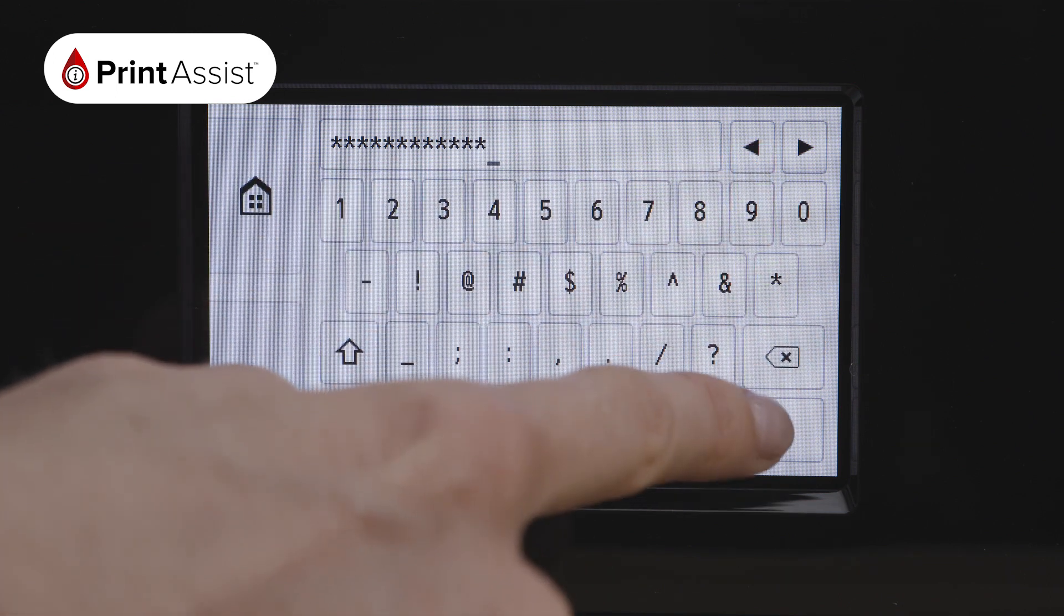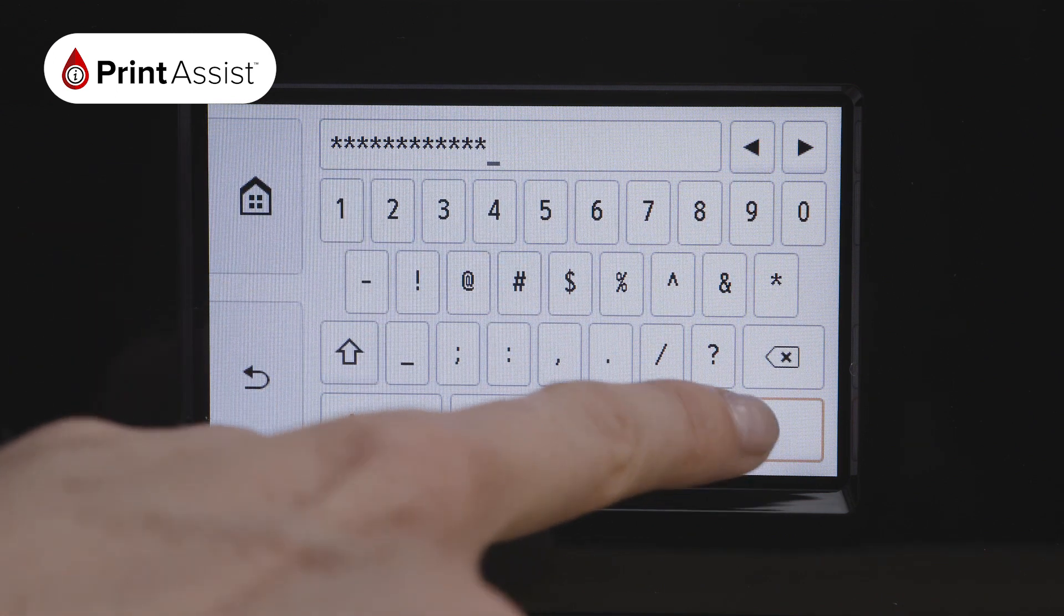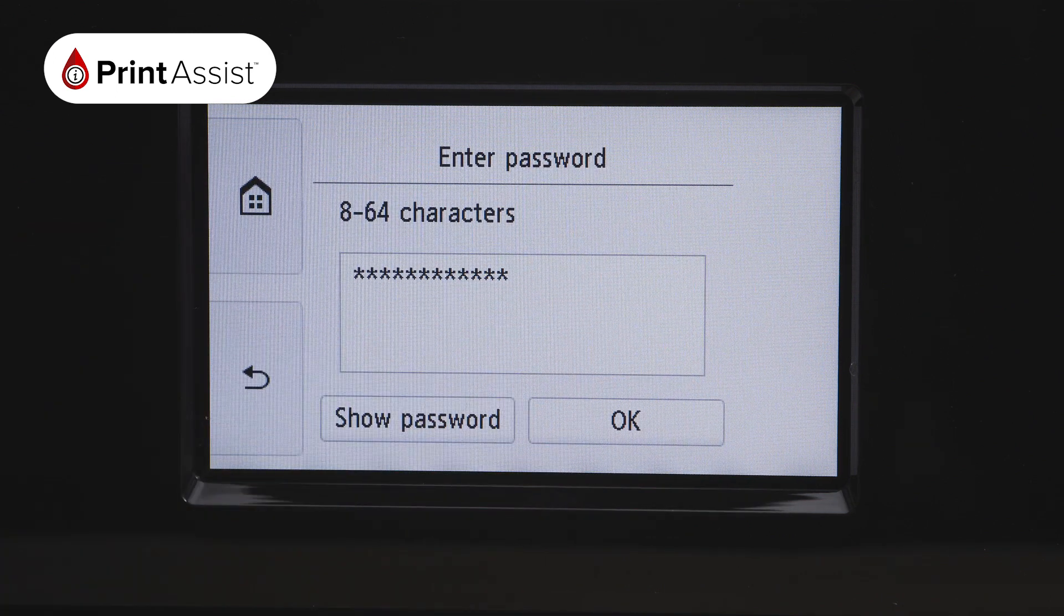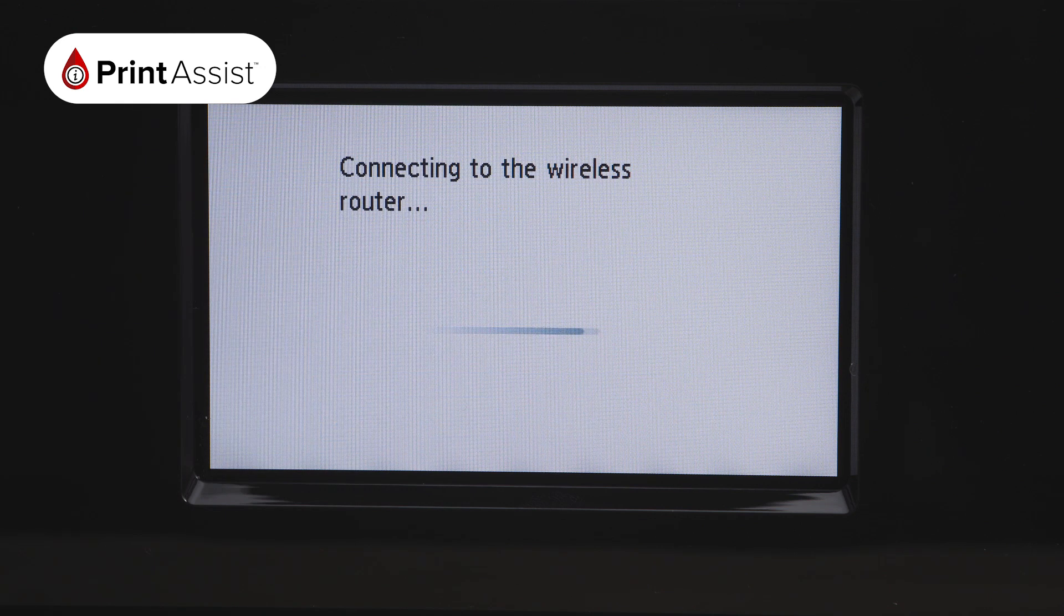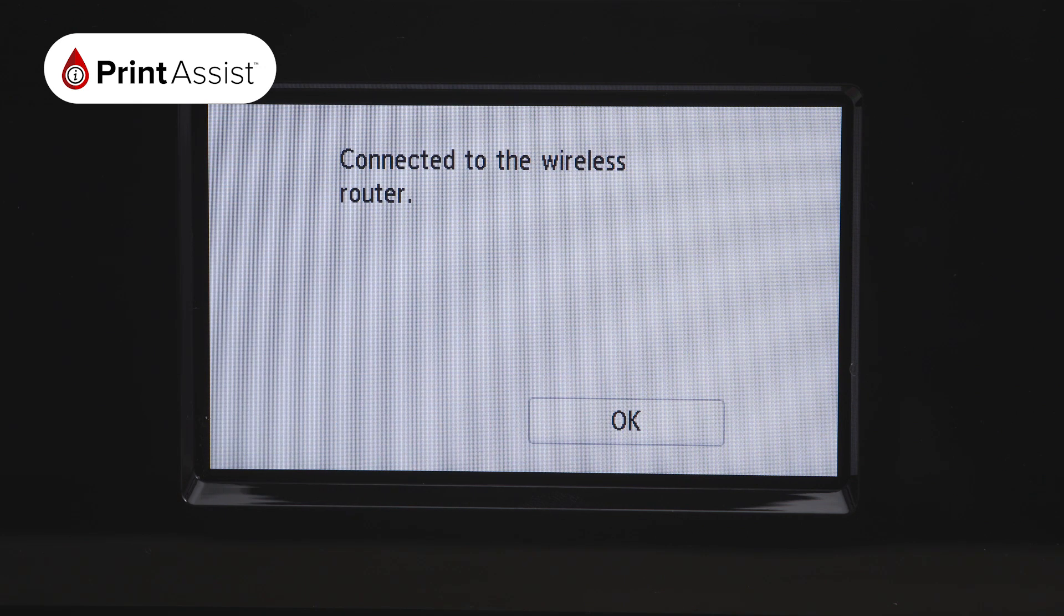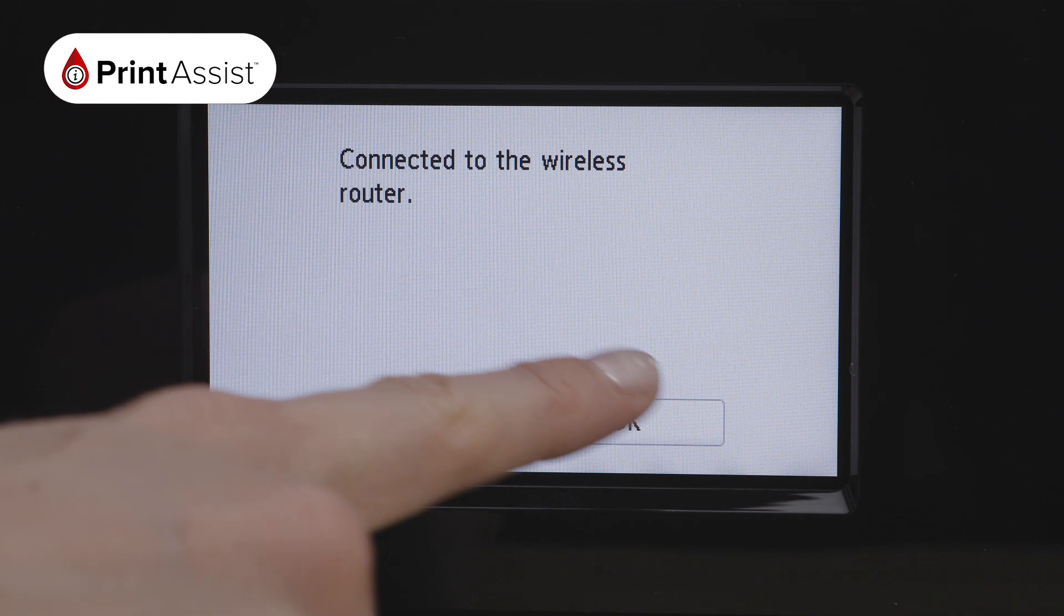Your printer will take a moment to connect. When it has finished, a confirmation screen will read, Connected to the wireless router. Press OK.